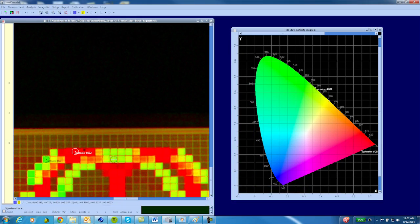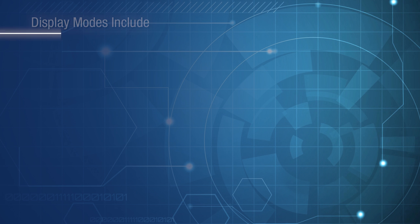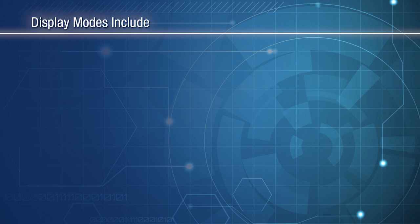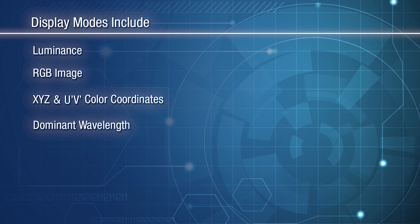The LumiCam 1300 offers a full range of color evaluation in addition to standard features of the photometer version. The following display modes are available: Luminance, RGB image, XYZ and UV color coordinates, dominant wavelength.